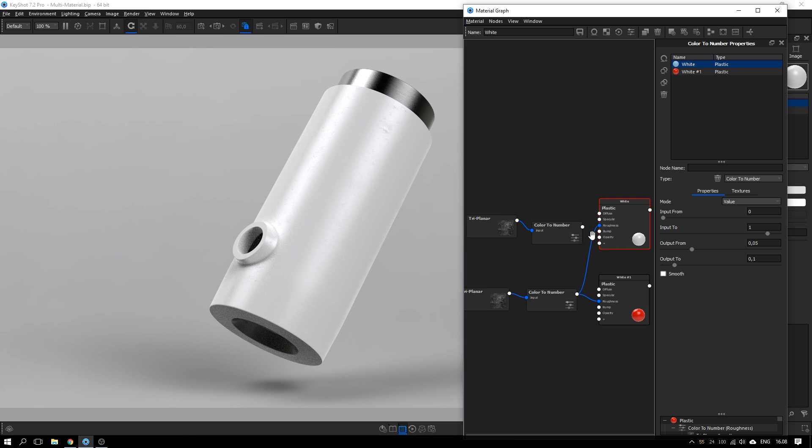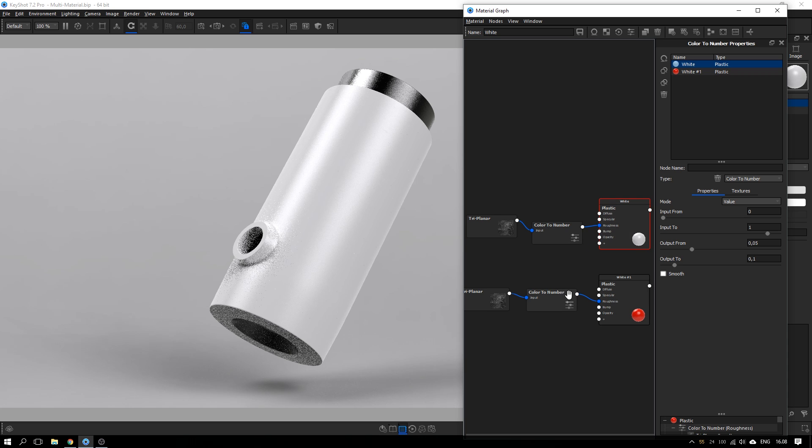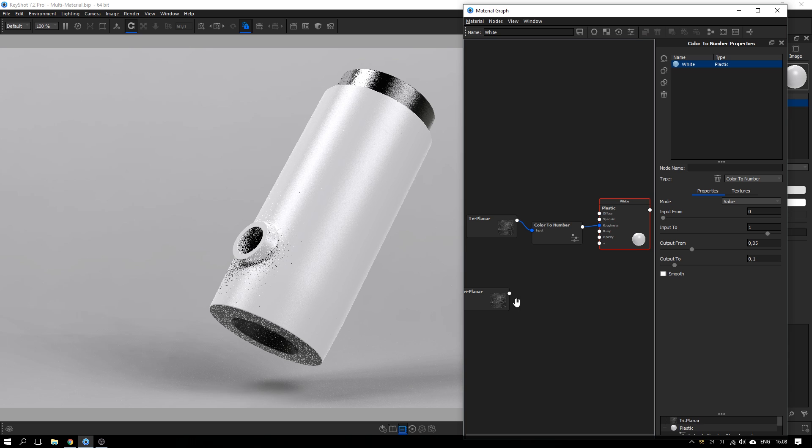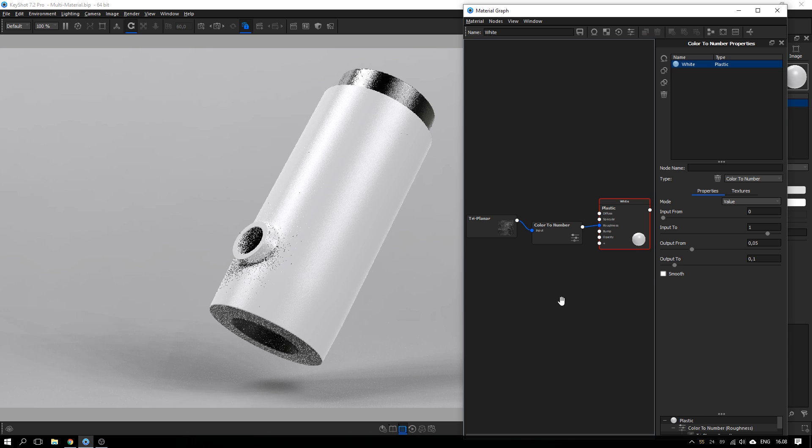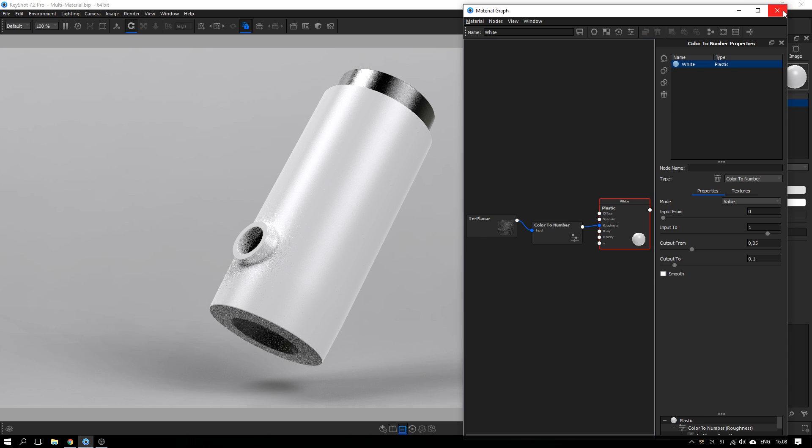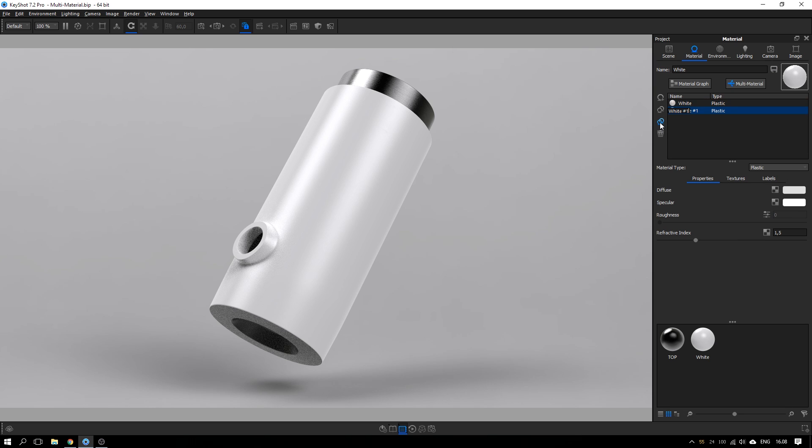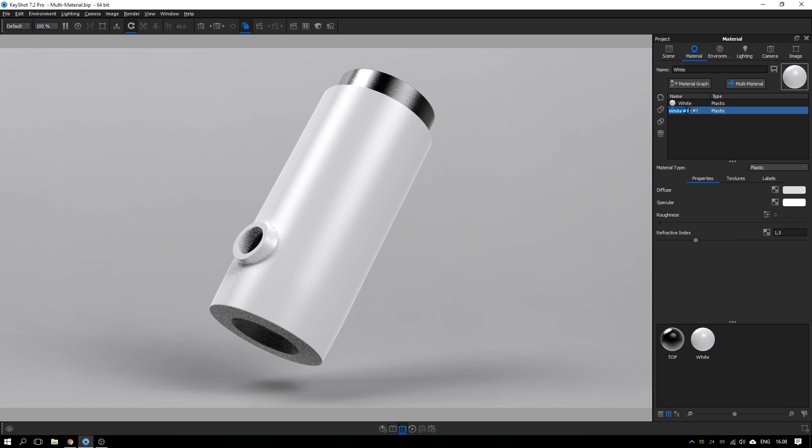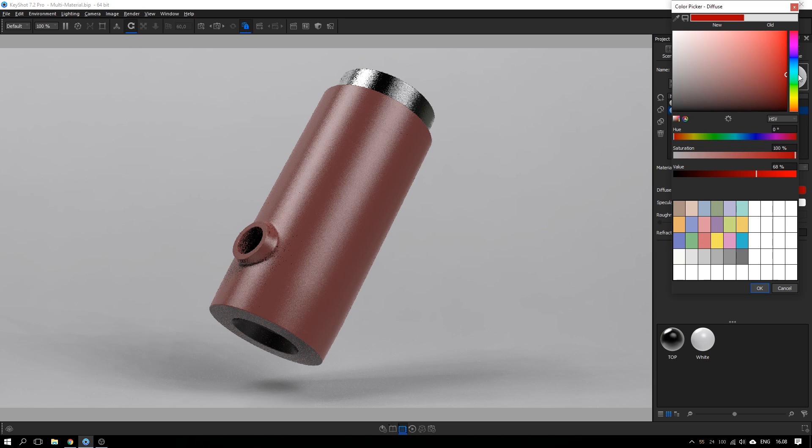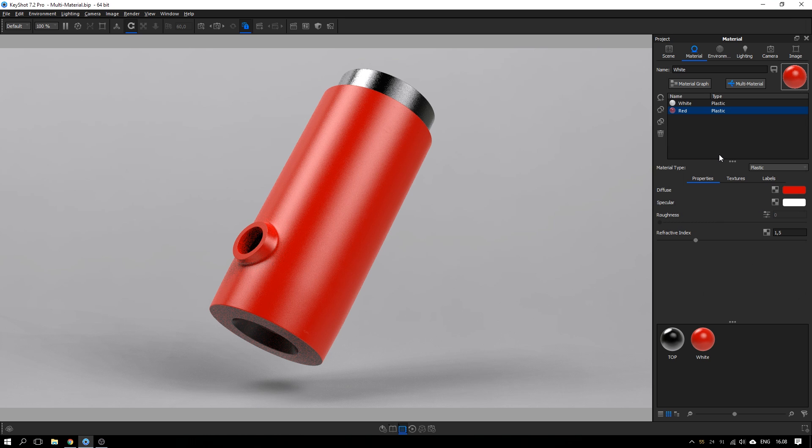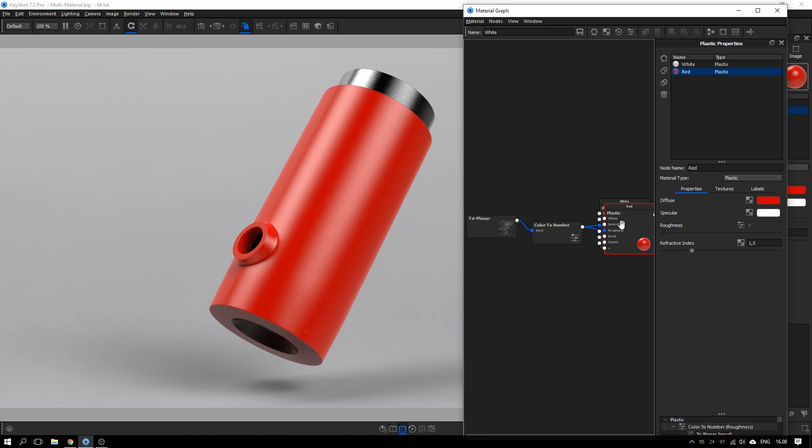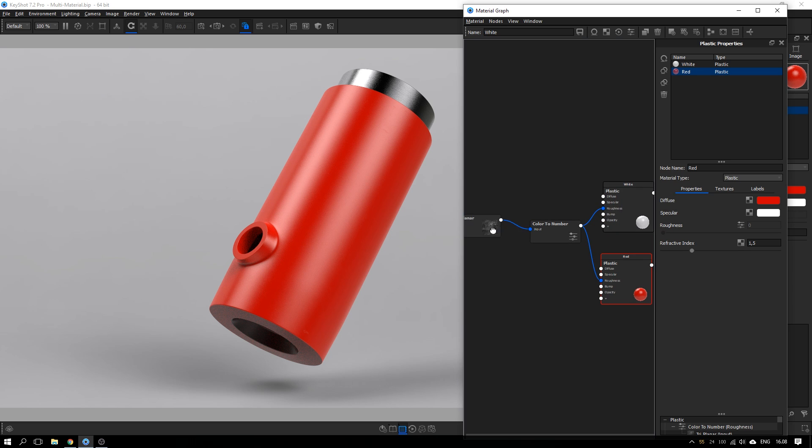But if you know from the beginning that you want to do this, that you want the map to be linked, you can use this option here: duplicate the material and link texture. Let's just call this one red from the beginning. And now we can change the color to red. And when we open up the material graph, you can see that they are in fact linked together with the same maps. So this applies to all the maps that you have applied.